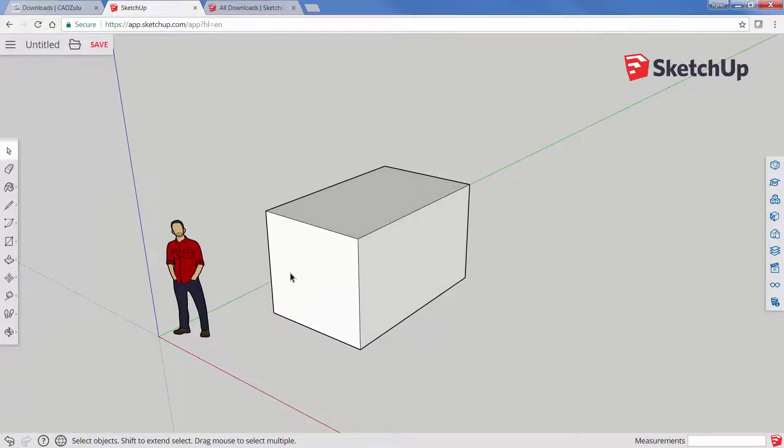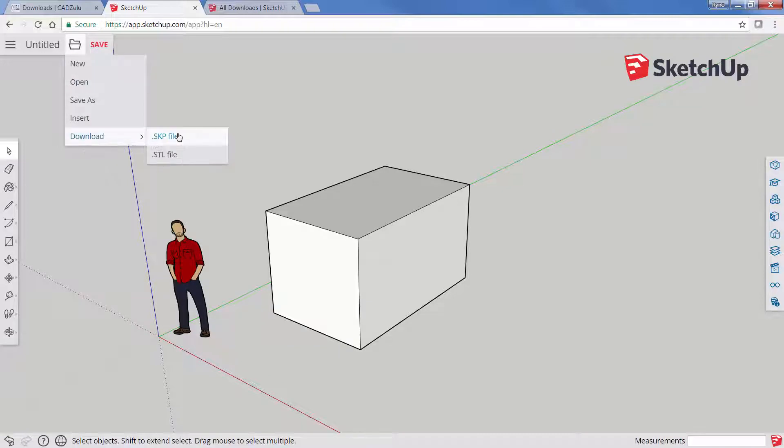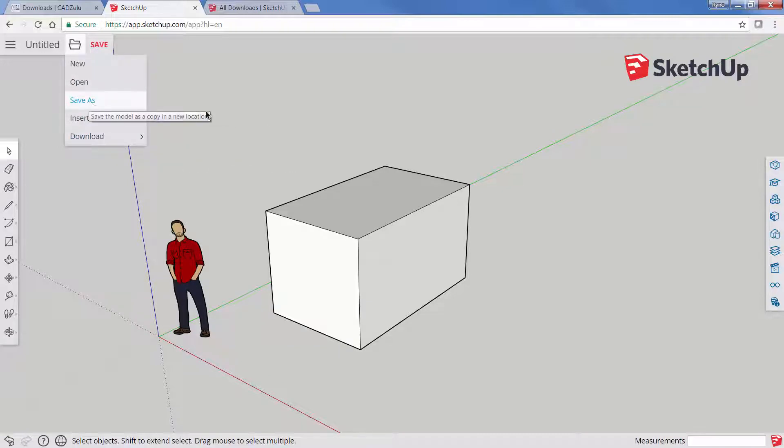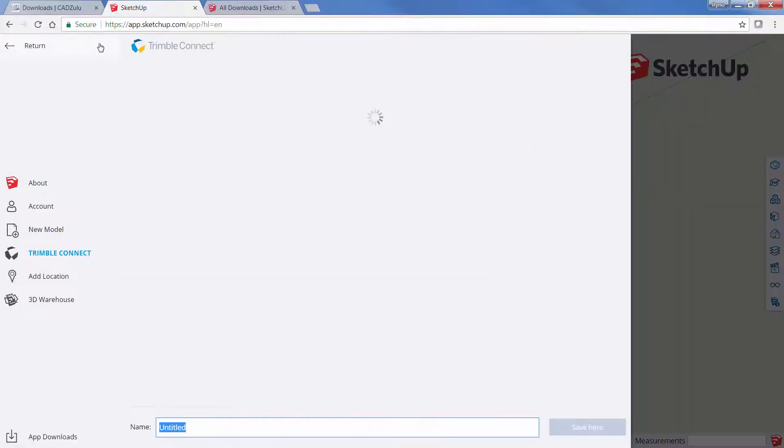All your shortcut tools still work. If you do want to save this or download this, you could click on this icon. You can download your SketchUp files or your 3D printing files. You can also do a Save As, or you can save this to your Trimble Connect account.